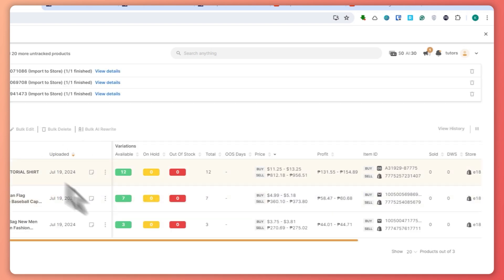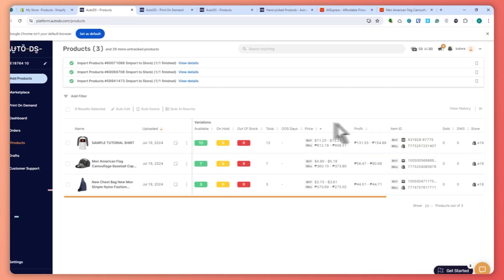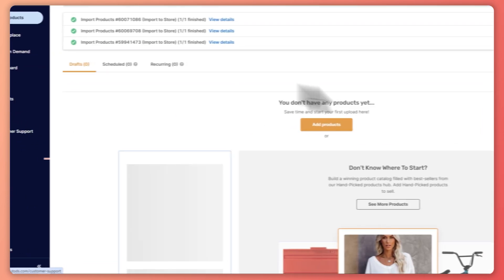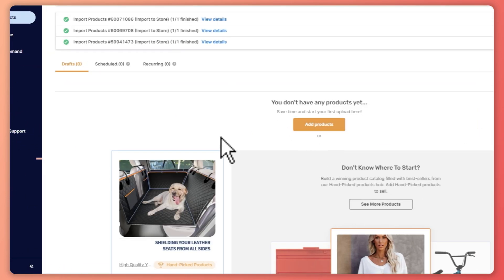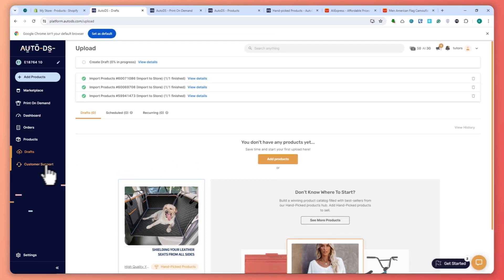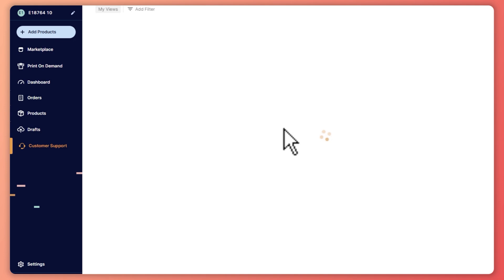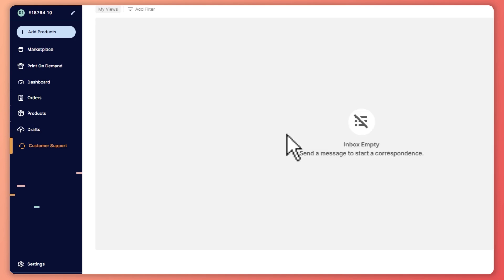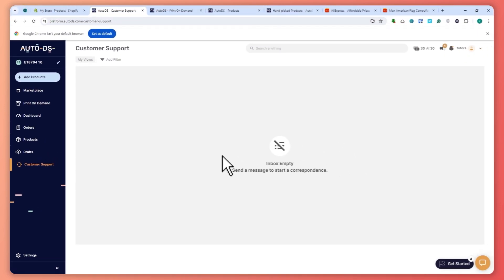The Products section shows all products imported into your store, while Drafts shows products saved but not yet imported. Customer support in AutoDS is superb — if you need any help I recommend reaching out, as they reply promptly and will solve your specific problem.